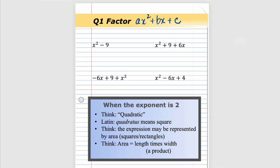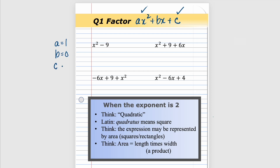First example: we have an x² term and a constant, but we're missing the middle term. We consider this a two-termed expression, but it's actually a special case of a three-termed expression called a trinomial. Always check for a greatest common factor — there isn't one. There's a one in front, so a equals one, b is zero, and c is negative nine.